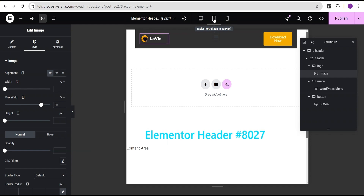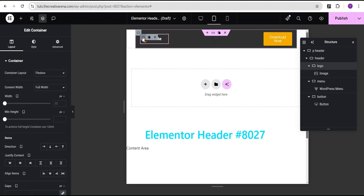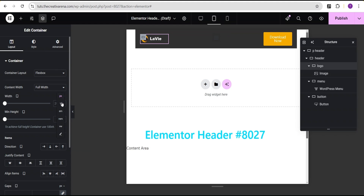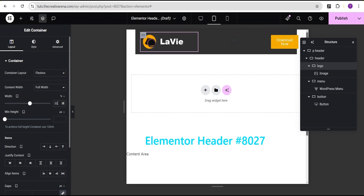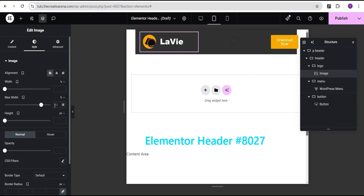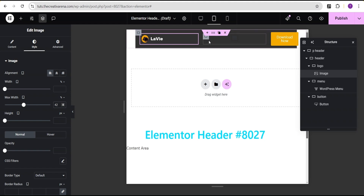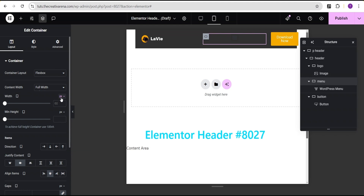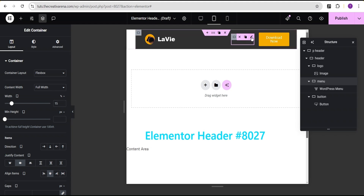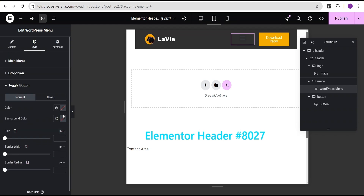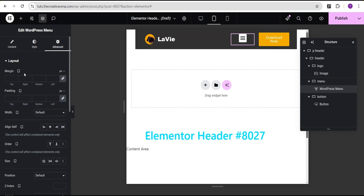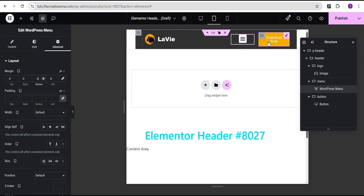Now we're going to make our header responsive on all devices, starting with tablet. For the logo container I'll change the unit from pixel to percentage and give it a value of 55 percent. For the logo itself I'll set the max-width to 42. Then for the menu container I'll change to percentage and give it a value of 50 percent. Under the style for the menu I'll go to the toggle button and give it a background color of white so we can see it. Then in advanced settings I'll give the margin a negative 5 pixels to the bottom so it aligns properly.